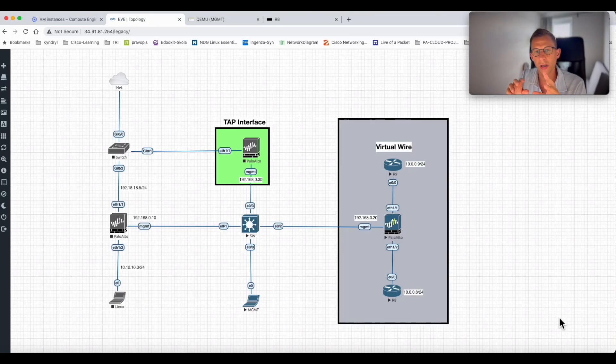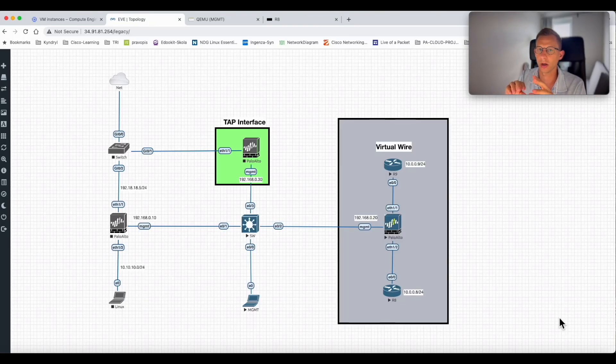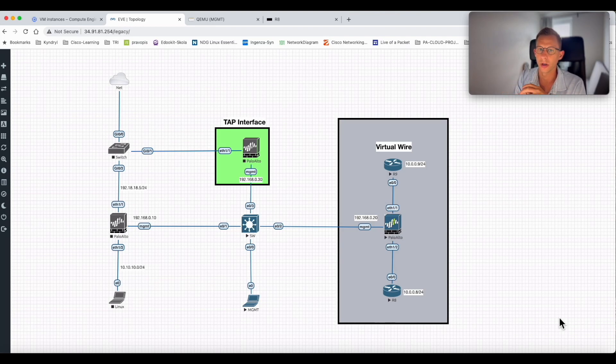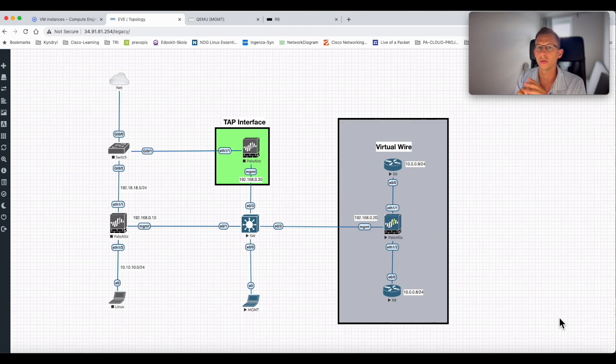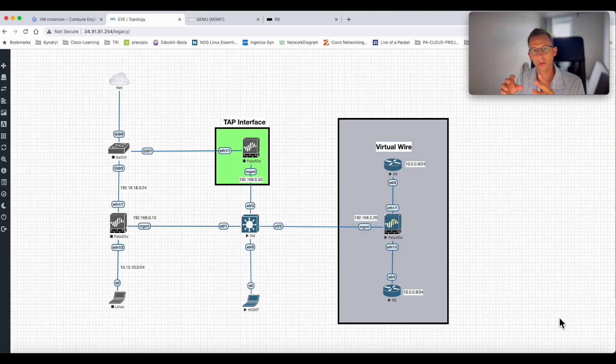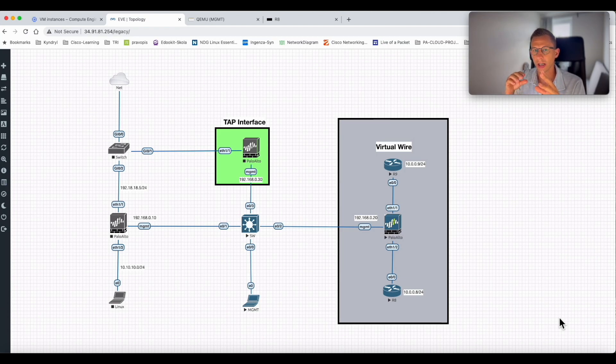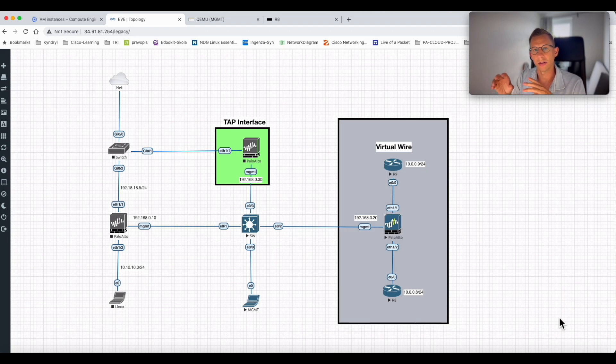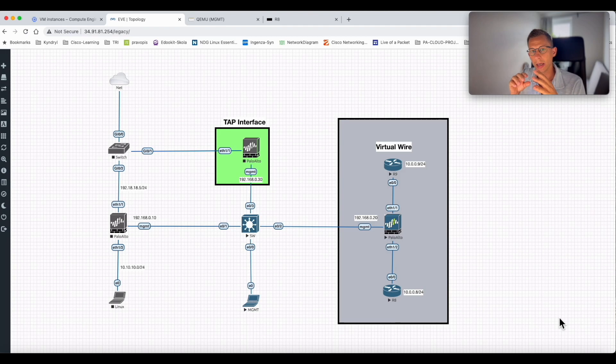Today I want to show you a quick lab on how to build a virtual wire. Virtual wire is one of the options for deploying a Palo Alto firewall into your network. It's an option where you can slot the firewall into your network infrastructure without actually changing any IP addressing, configuring any new subnets, or redesigning your whole network.